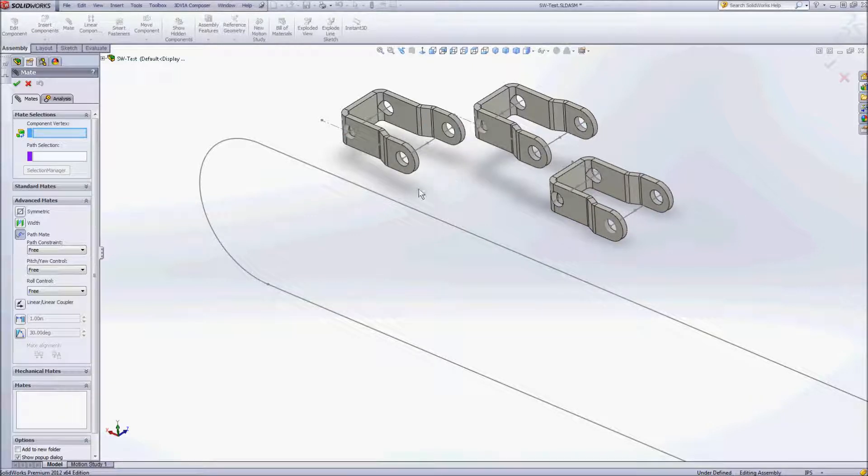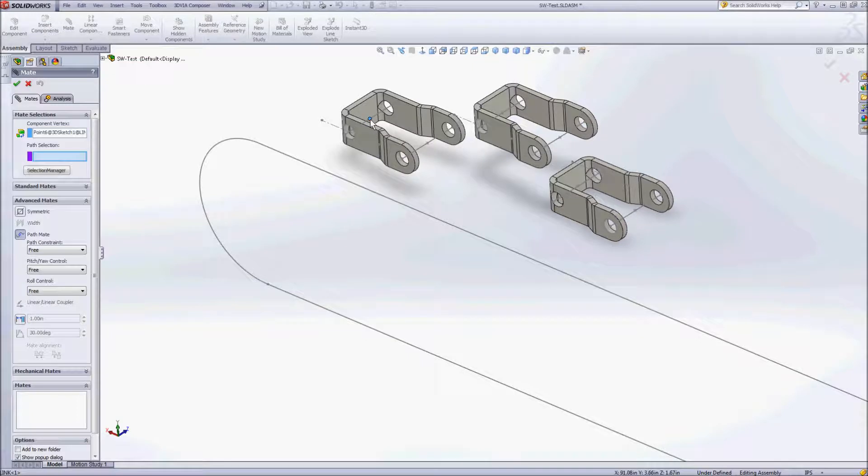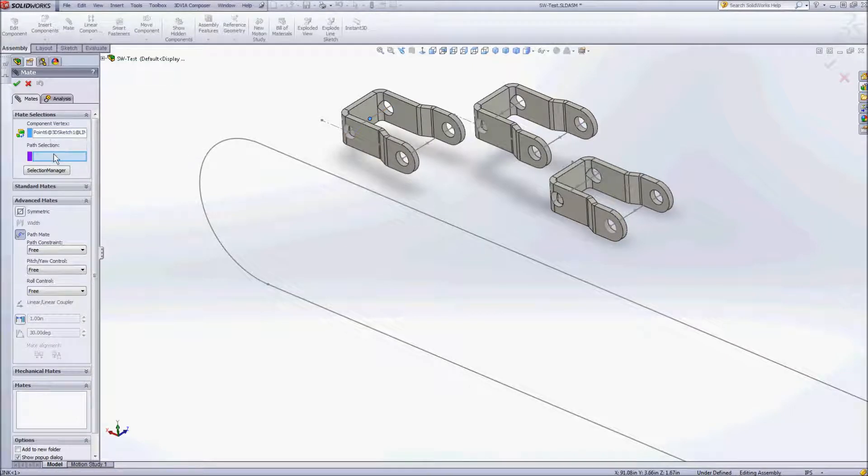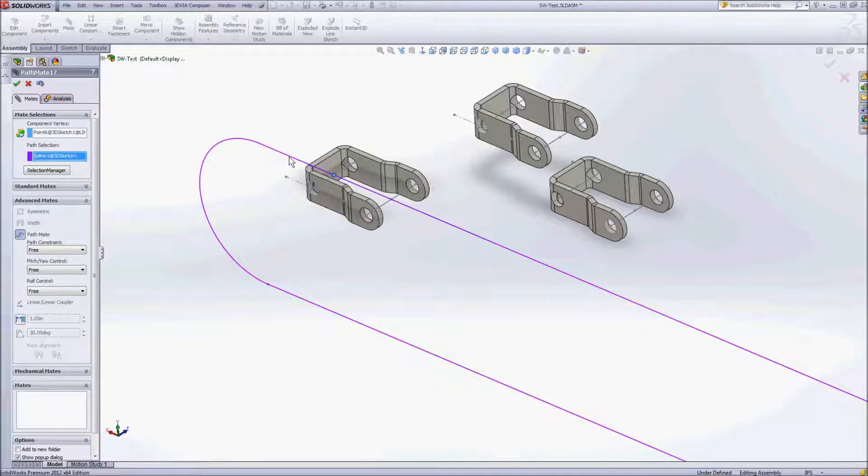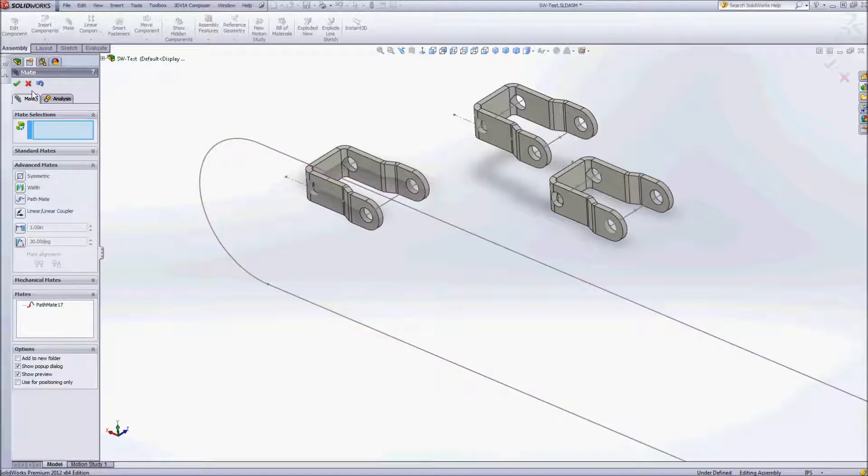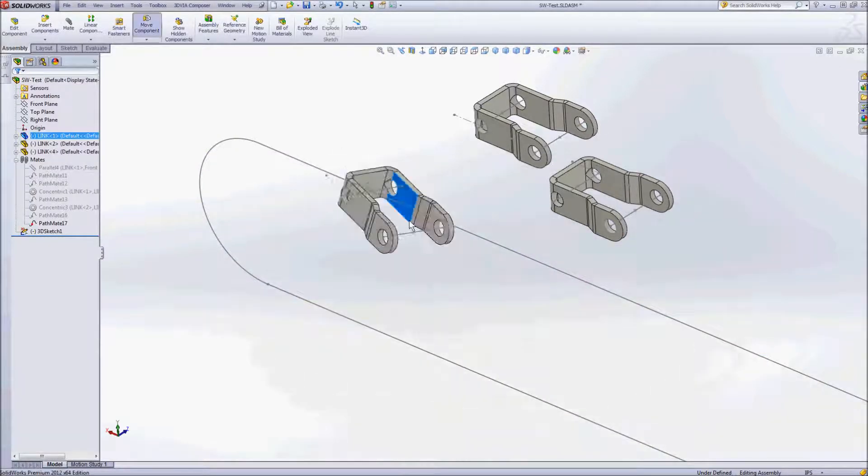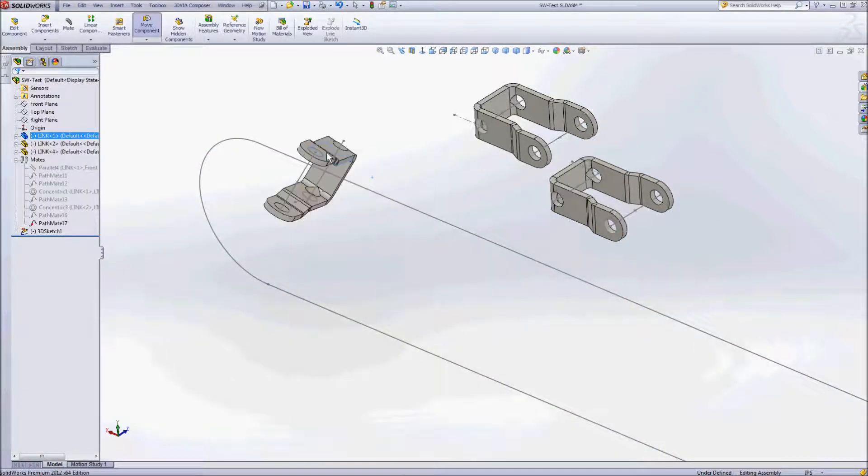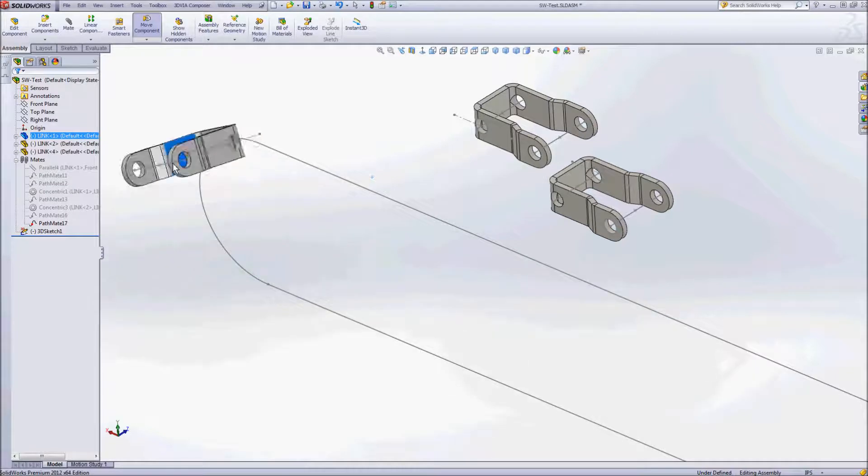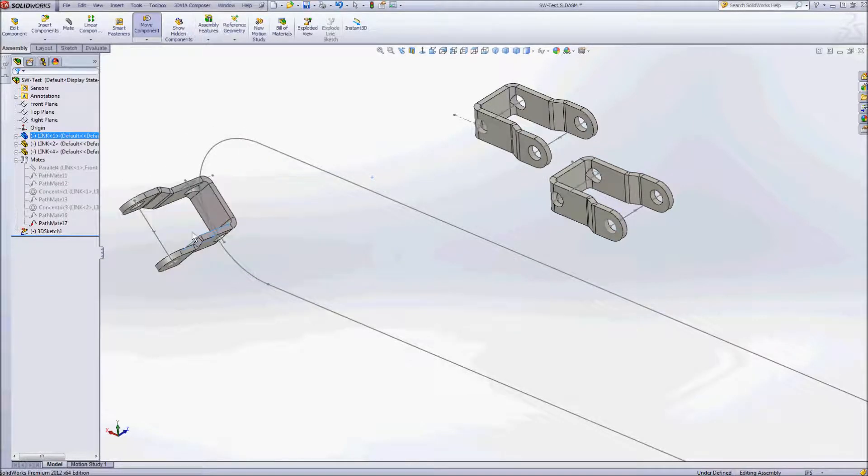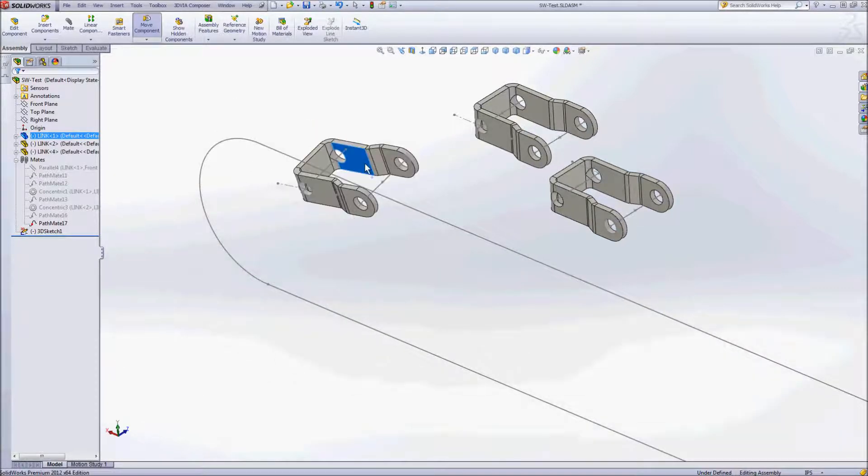So what I'm going to do instead is we'll go ahead and we'll just choose a point in one of our sketches as our component vertex. And then we want to choose the path. And that's going to lock that component onto that path. Now if I stop right here and accept that mate the way I've got it, you'll notice that it'll follow the path but it's not going to hold any sort of direction as far as how the part is oriented.